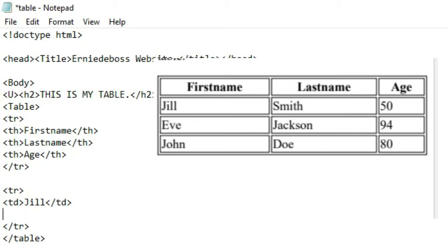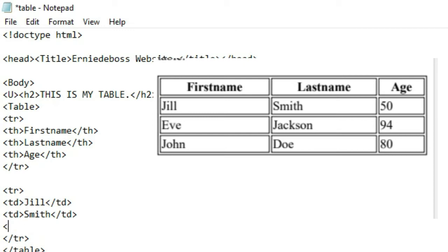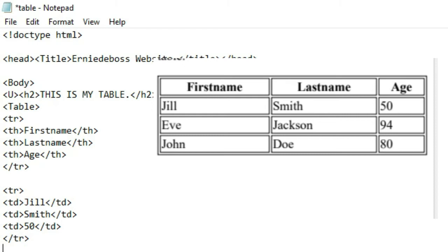The second cell is the last name: td 'Smith,' then close the tag. Open another td tag — his age is 50 — then close the tag.